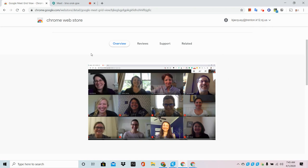If the presenter has this extension on their account, every participant in this Google Meet will have the option to turn this on and off on their own personal screen.